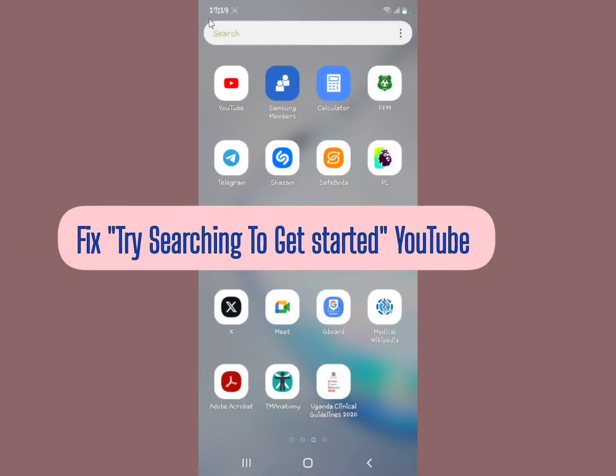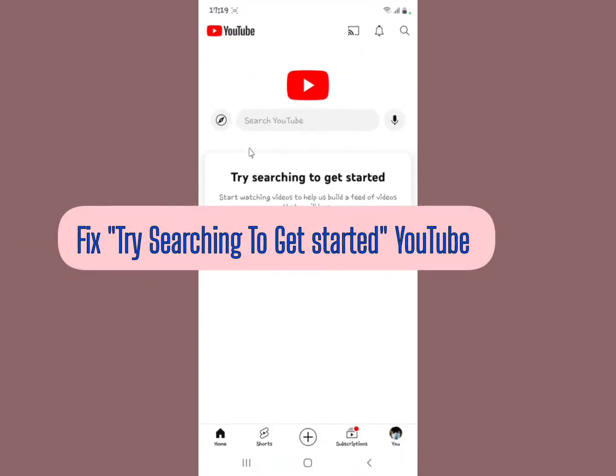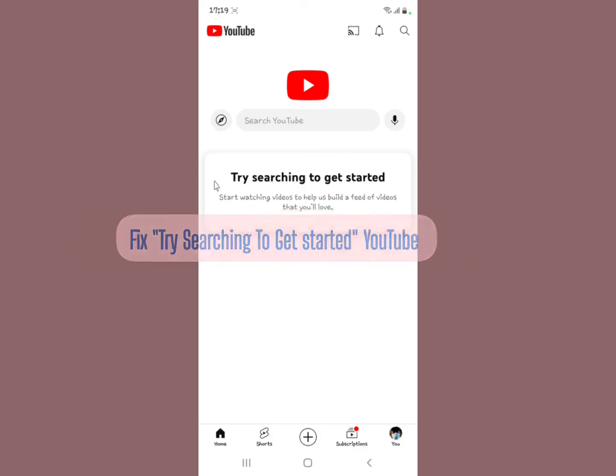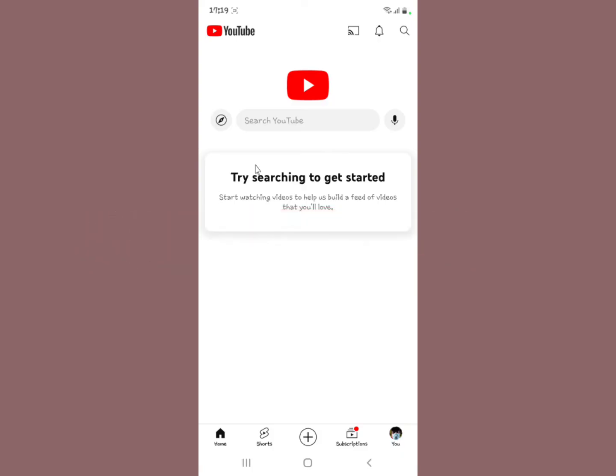Let me try to fix this problem whereby you open your YouTube application and find this issue. You find 'Try searching to get started,' and then they show you 'Start watching videos, help us build a feed of videos that you will love.' So that's what usually happens when you're in this home tab right here, you can see. Let me show you how to fix that one.